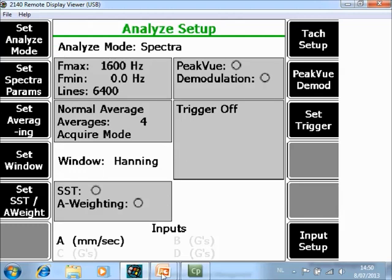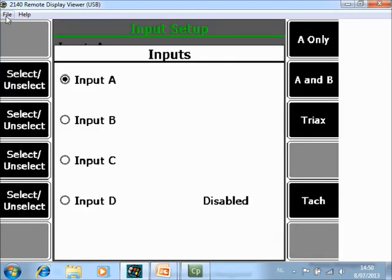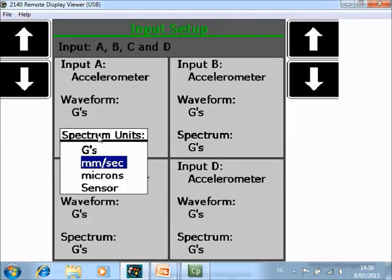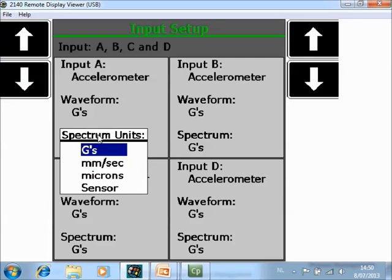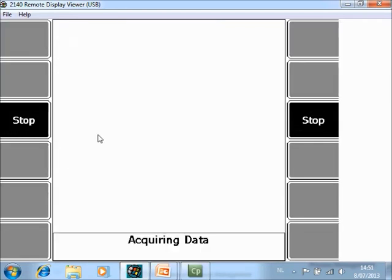Here, if you want, you can activate more channels using F12. I will also enable channel B, C, and D. I am working with accelerometers on all channels, and I want to see the spectrum in G's, so I change the unit to G's. When you press enter, it will collect data on 4 channels simultaneously with 6400 lines of resolution.